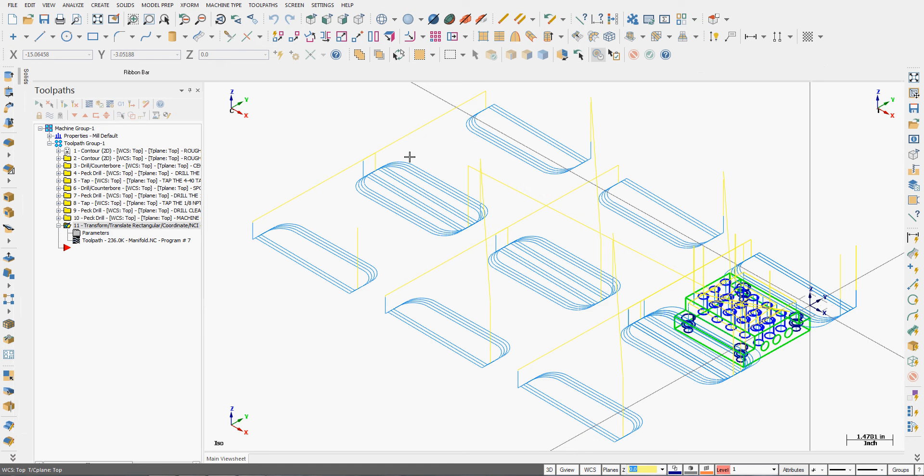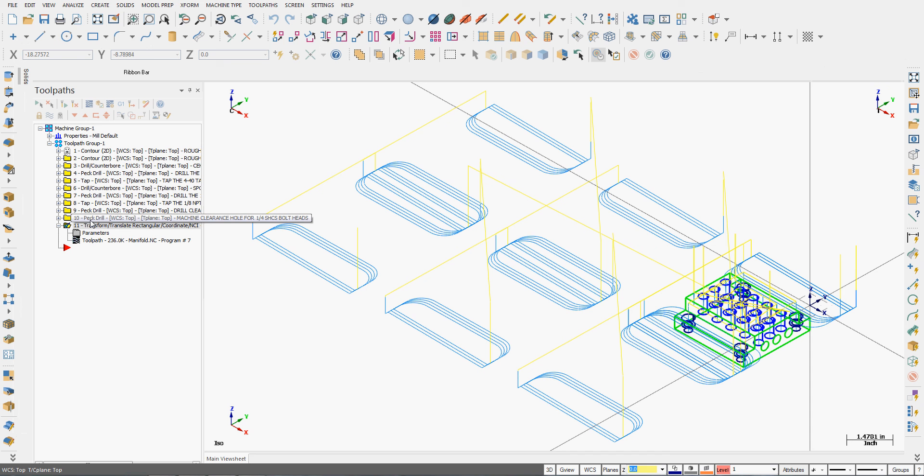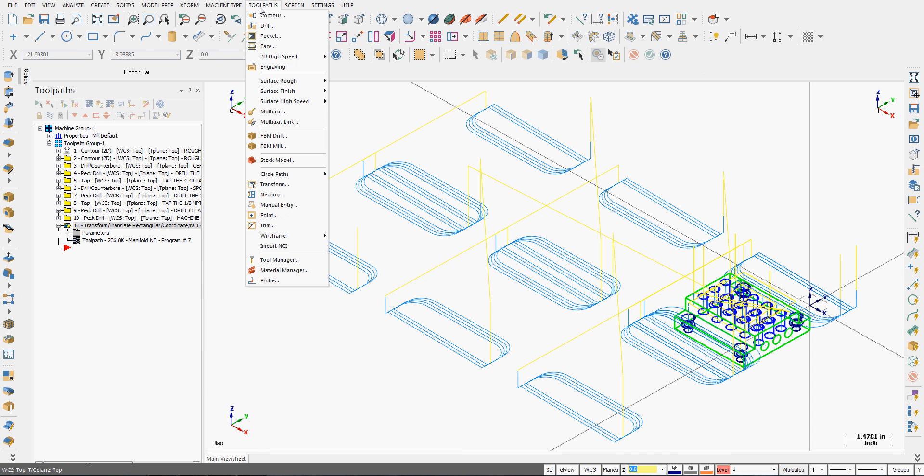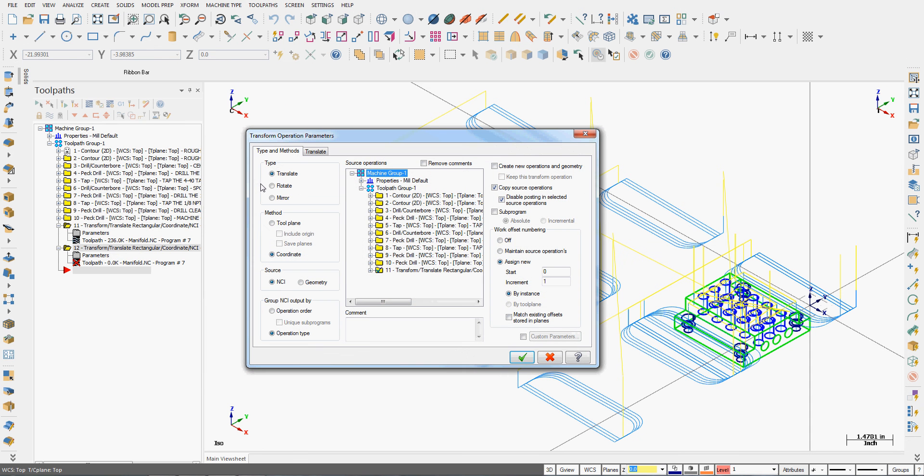So I'm going to close my code and I'm going to repeat that step for each of my ten operations. So I'll go back to toolpaths, transform, this time choose the second one.